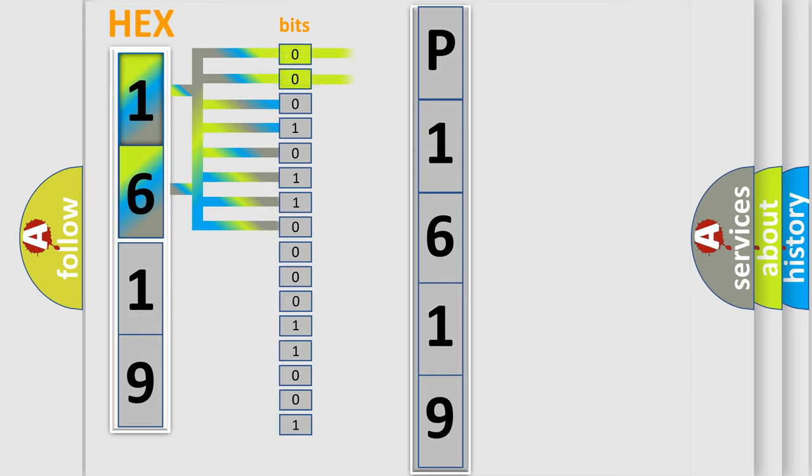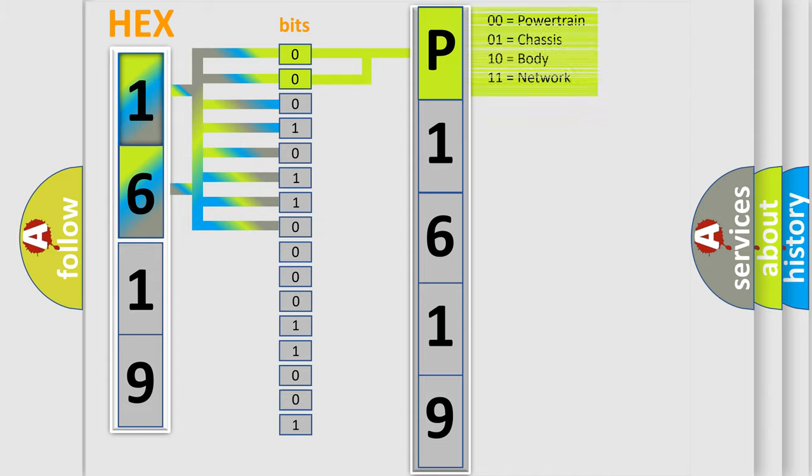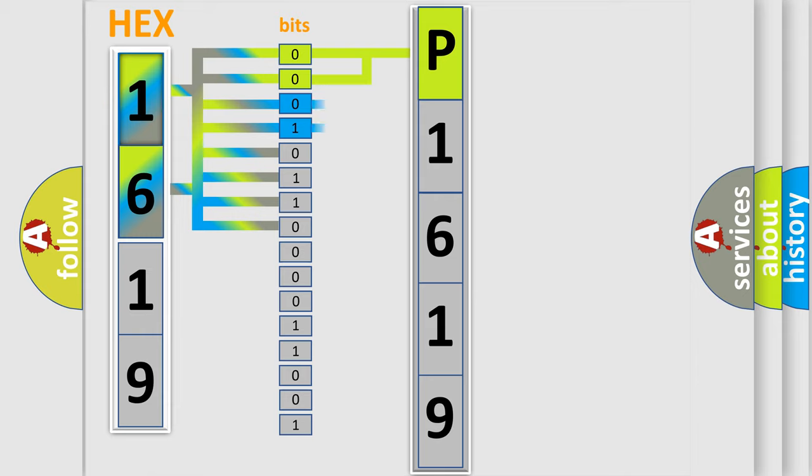By combining the first two bits, the basic character of the error code is expressed. The next two bits again determine the second character.